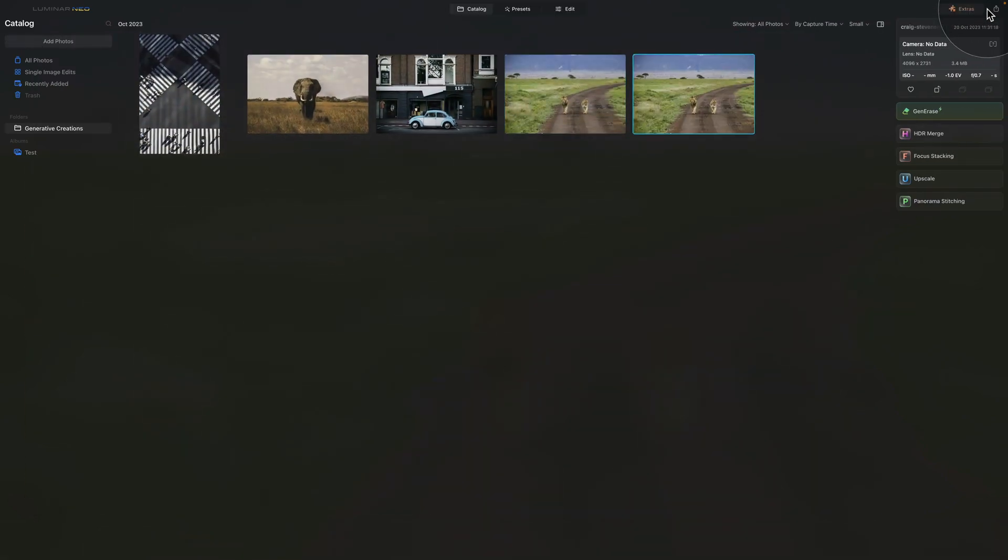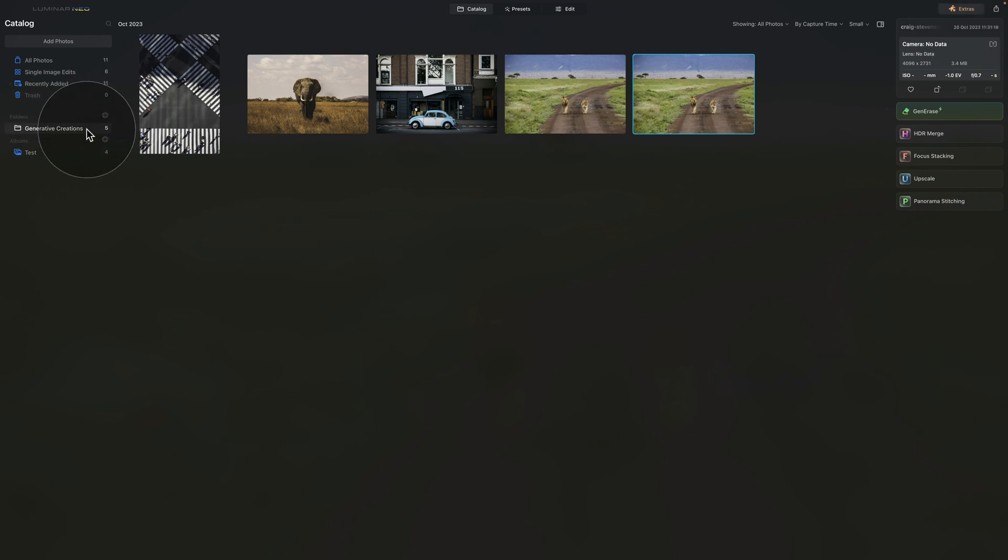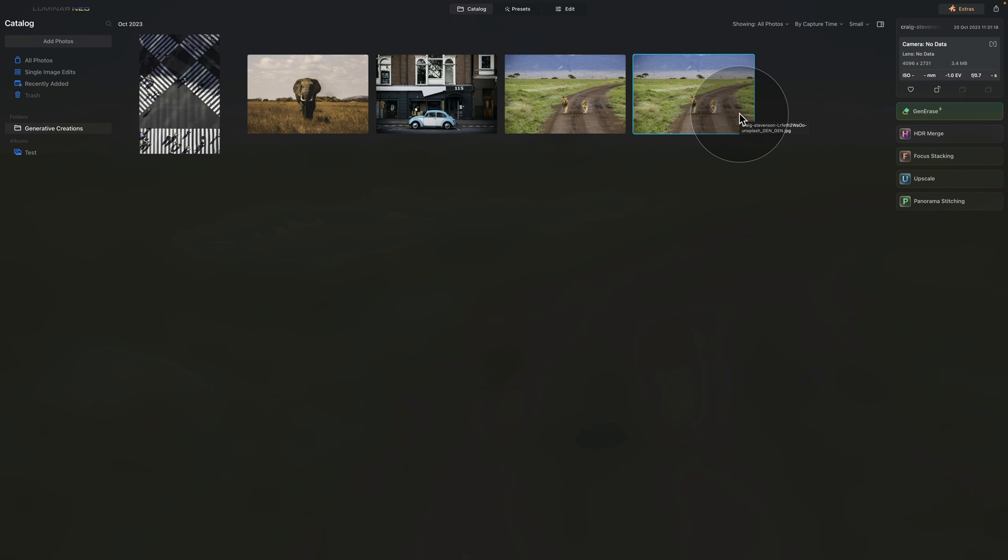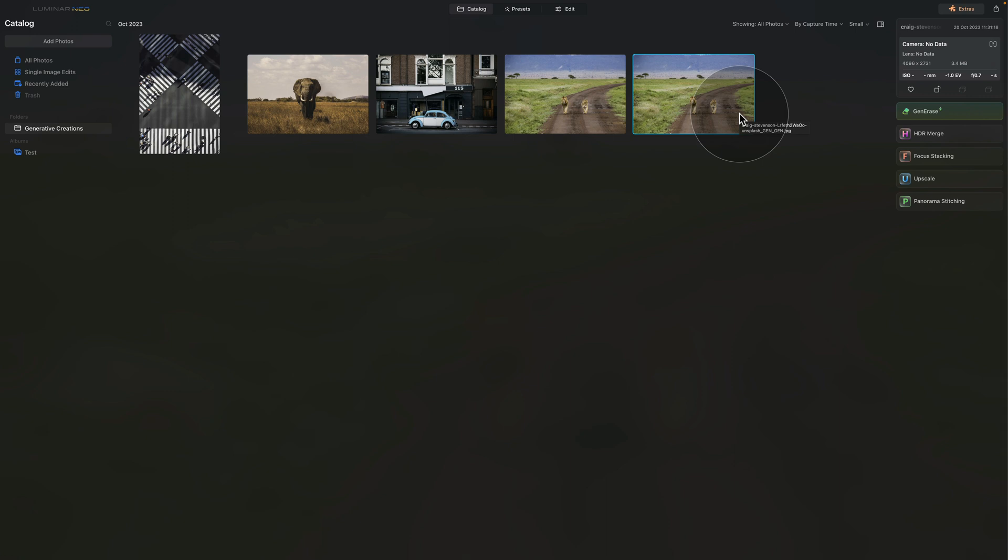Once you do that, the image will return in the catalog module and it will be saved in a new folder that will be created called generative creations. And from here, you can continue your edit by bringing it into edit module and use any of the tools available there.